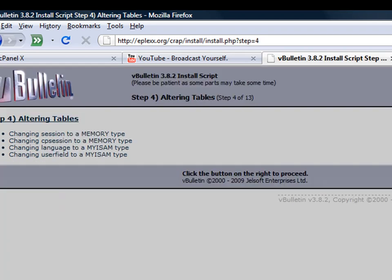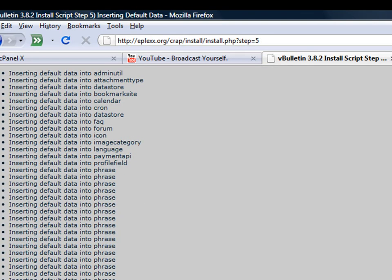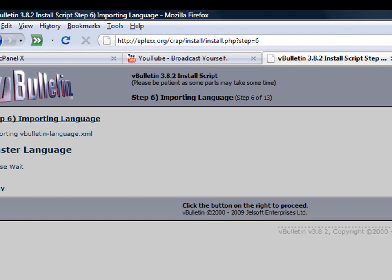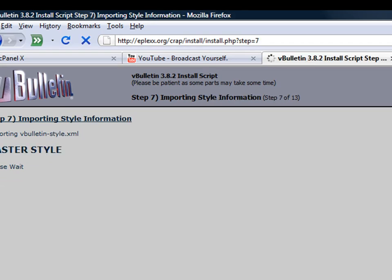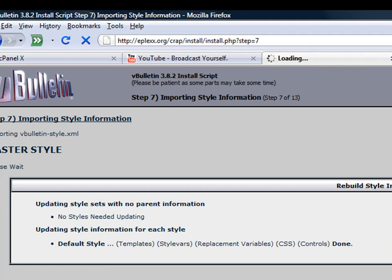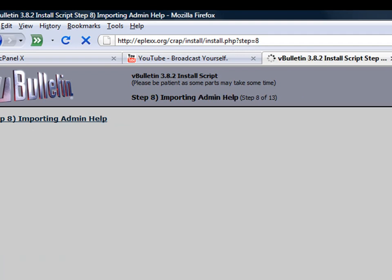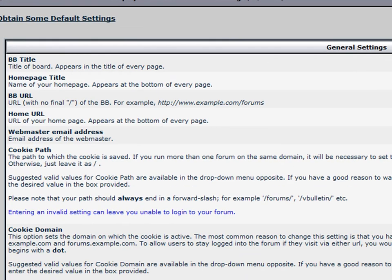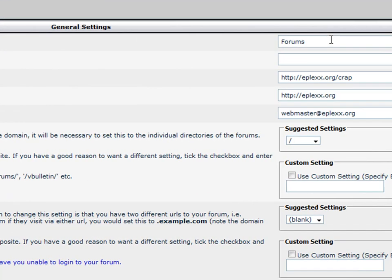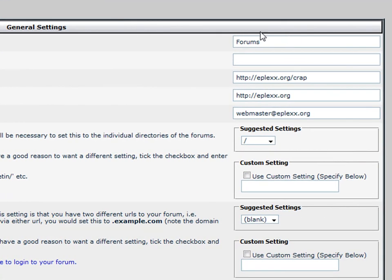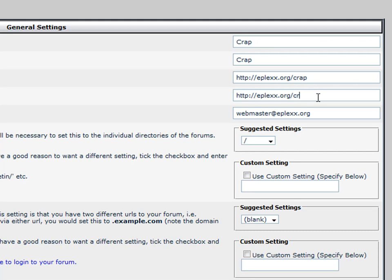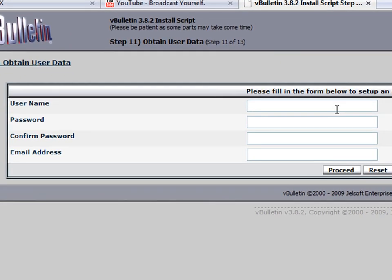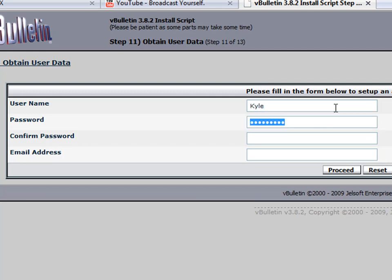It takes a little bit of time to install all this. Right here, change whatever you want to name it. The admin username and password, the name is Kyle.